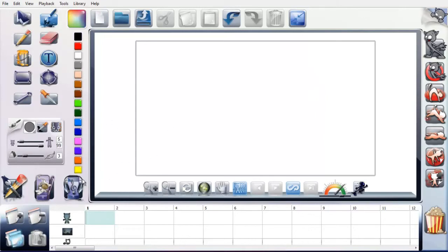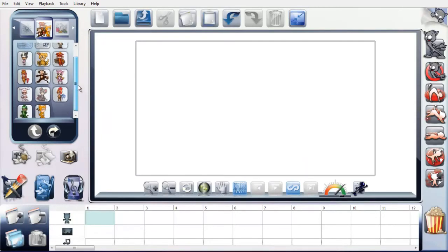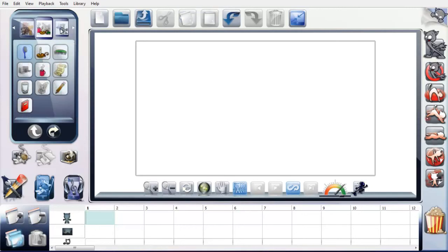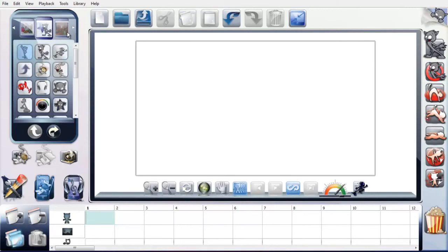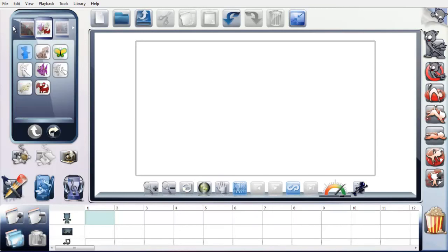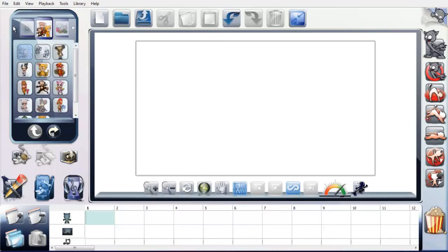So, one thing I wanted to show you is the templates that come with the software. Now these are all, you don't have to pay any extra for these. These all come with it. You just download them with the software when you get it. You've got various characters here. You've got sort of clip art and things, all sorts of stuff here. Backgrounds. There's loads of stuff, loads of things to play around with.